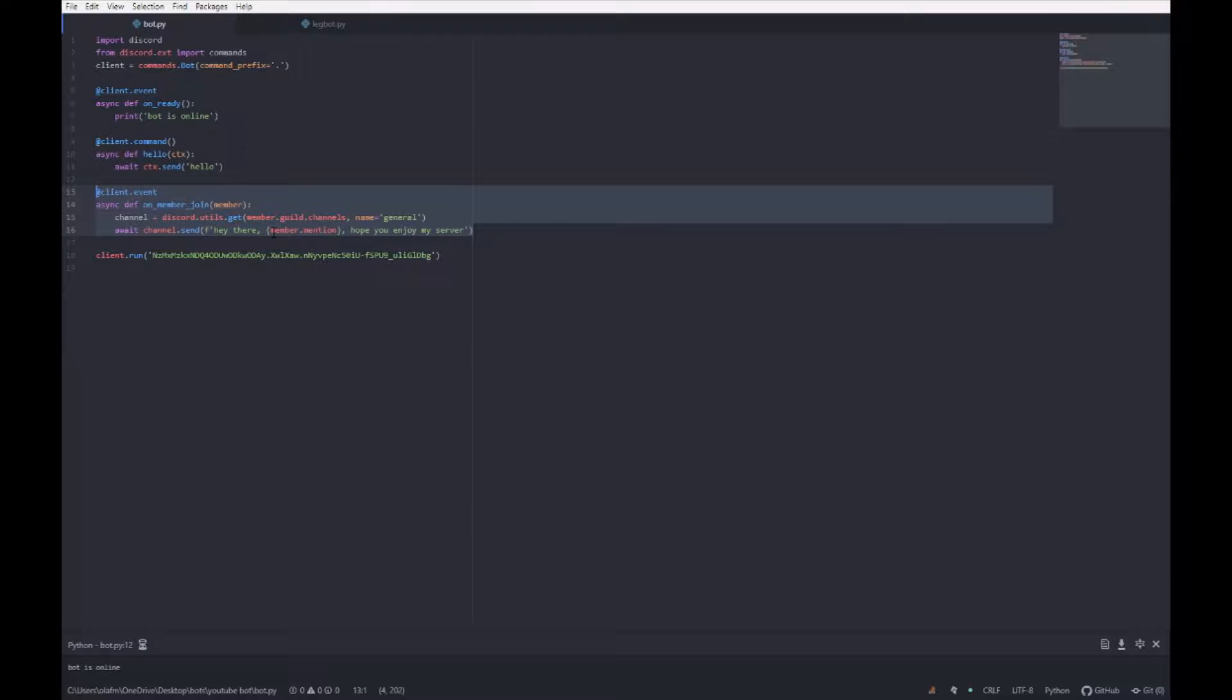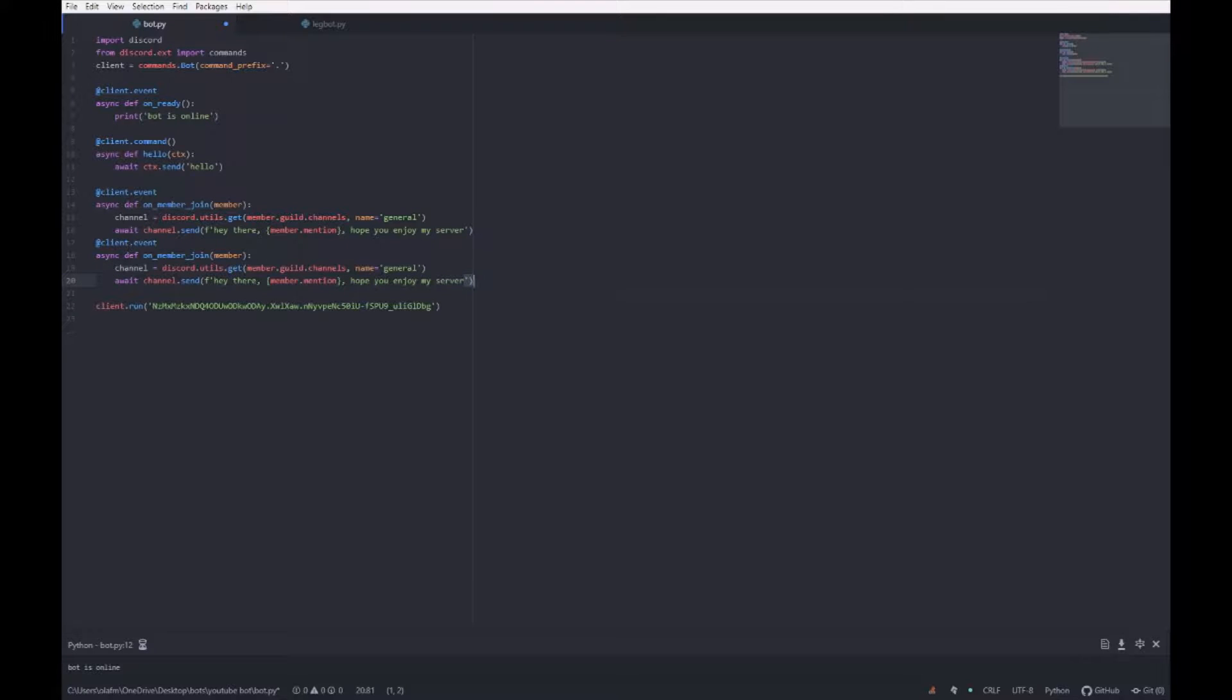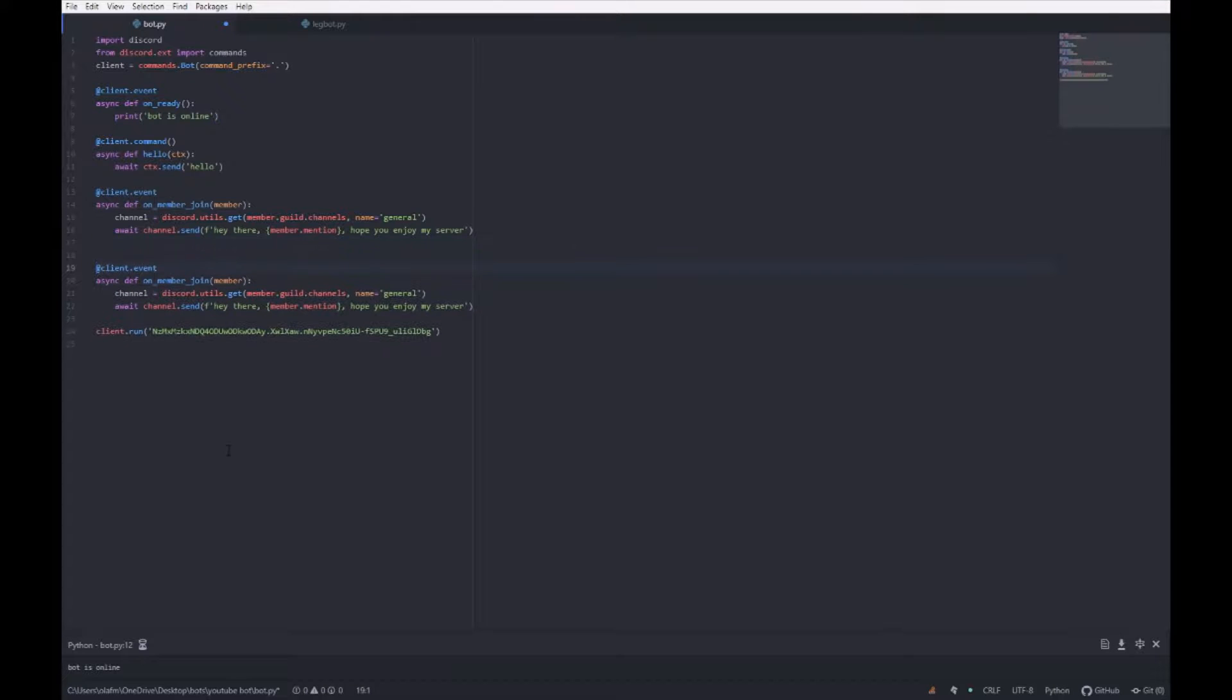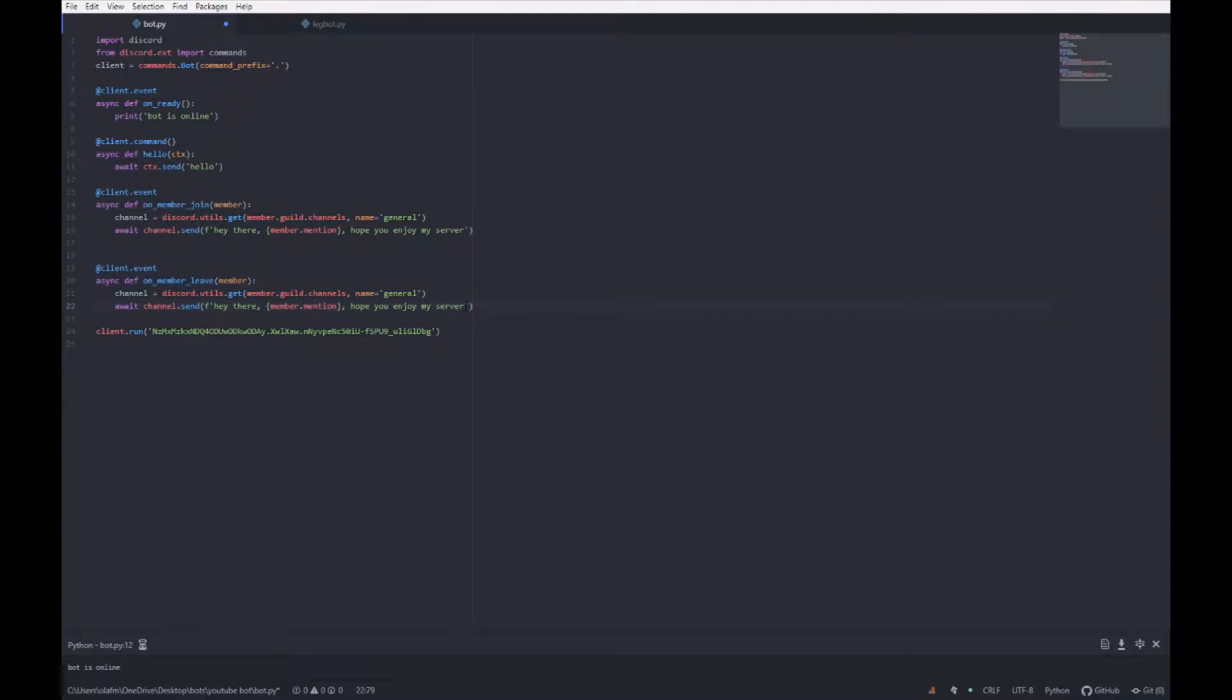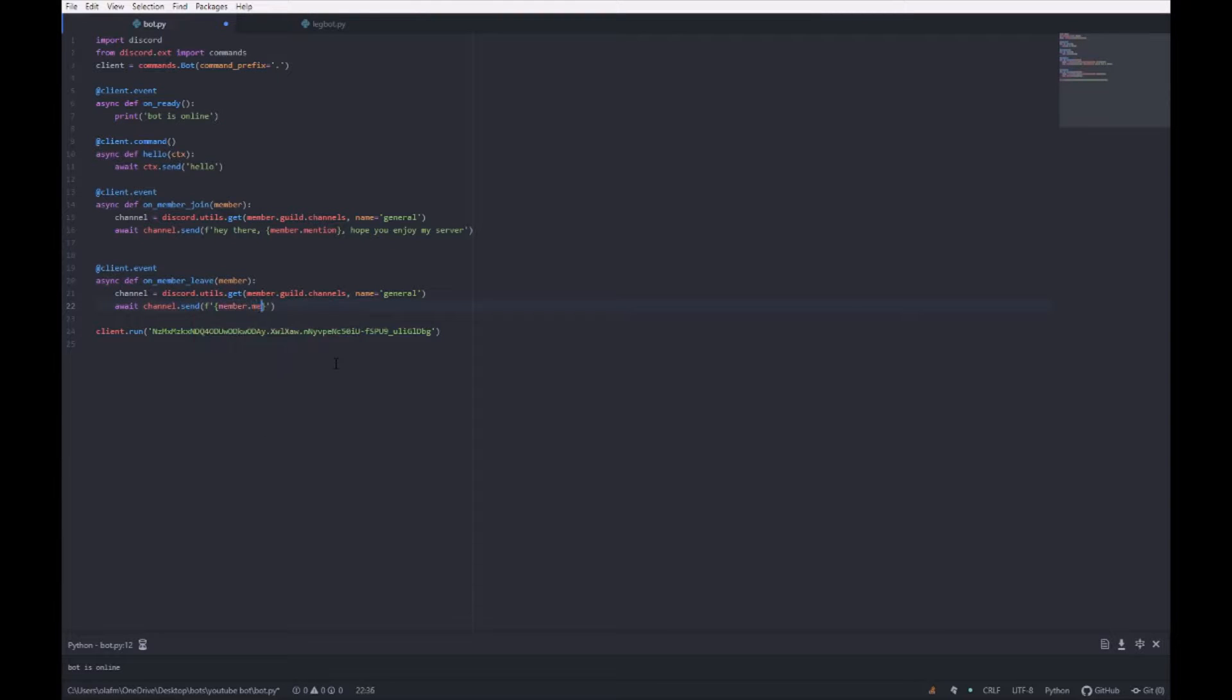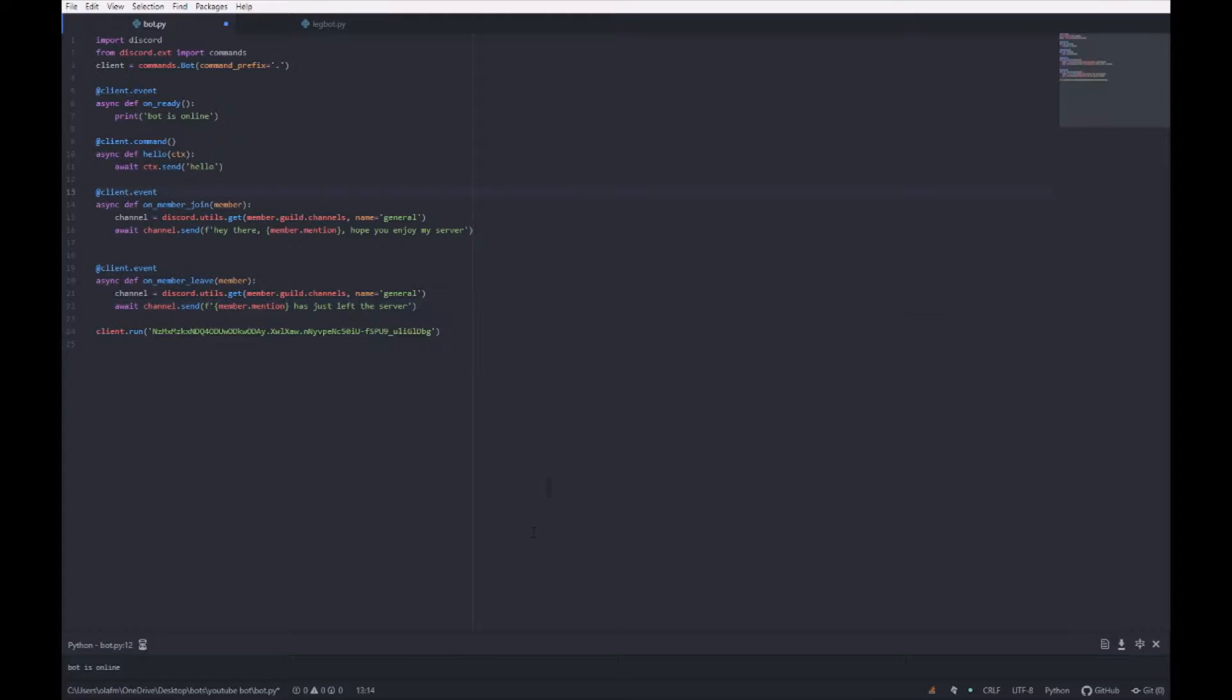Just change it from on member join to on member leave, and then change this to member dot mention has just left the server, and I'll run it.